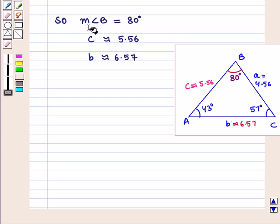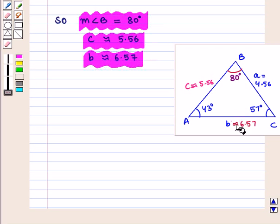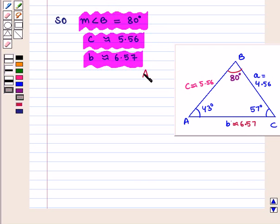So we say that the measure of angle B is equal to 80 degrees, c is approximately equal to 5.56, and b is approximately equal to 6.57, which is the required answer. In this session we have discussed the derivation of the law of sines and its application to solve triangles. This completes our session.